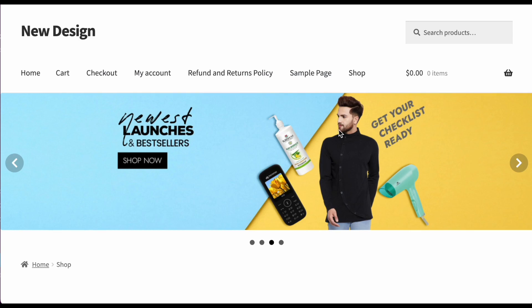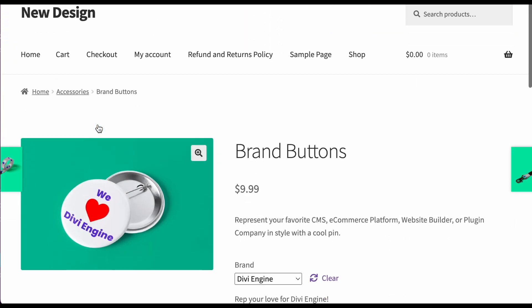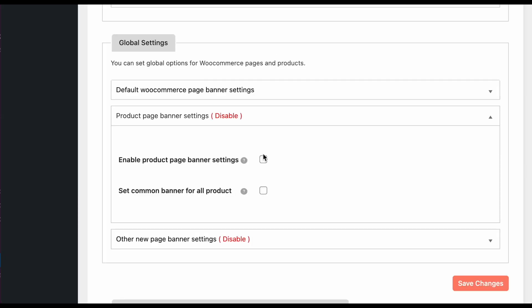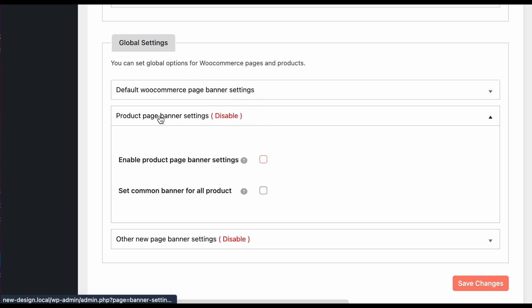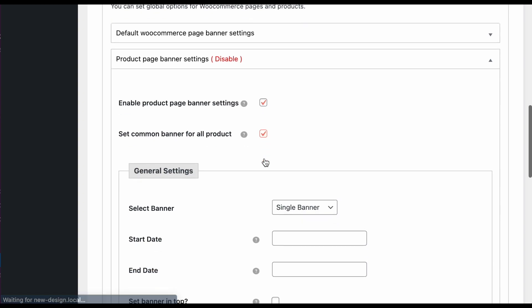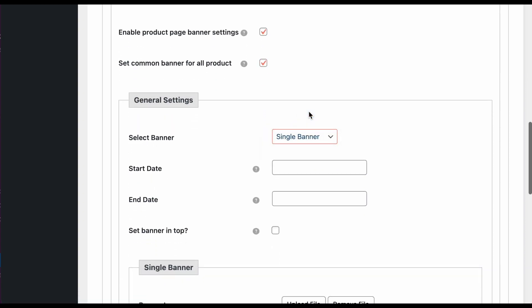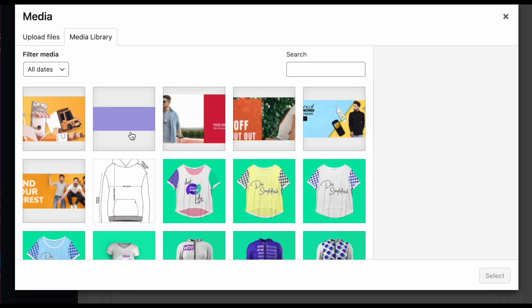Let's open a product page — you can see there is no banner on this page currently. If you want to enable a banner you can do it from here, using the page banner and product banner options. If you enable it, you can set banners individually for each product, or you can select single or multiple and upload a banner that will apply to all products by default.